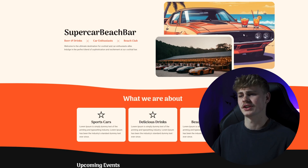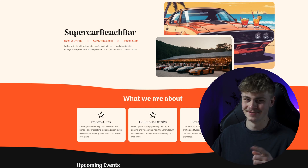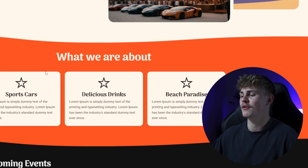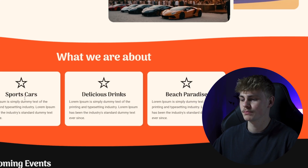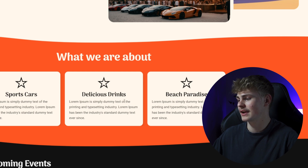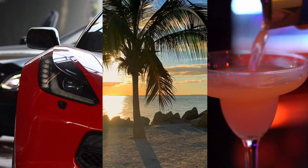Here we got a dummy project — the Supercar Beach Bar website. Cool name, right? Down here we can see that there are three containers side by side: one for sports cars, delicious drinks, and beach paradise. For each of them, I want to create a specific icon that immediately tells the user what he's looking at. So we need a sports car, a delicious cocktail drink, and a beach.